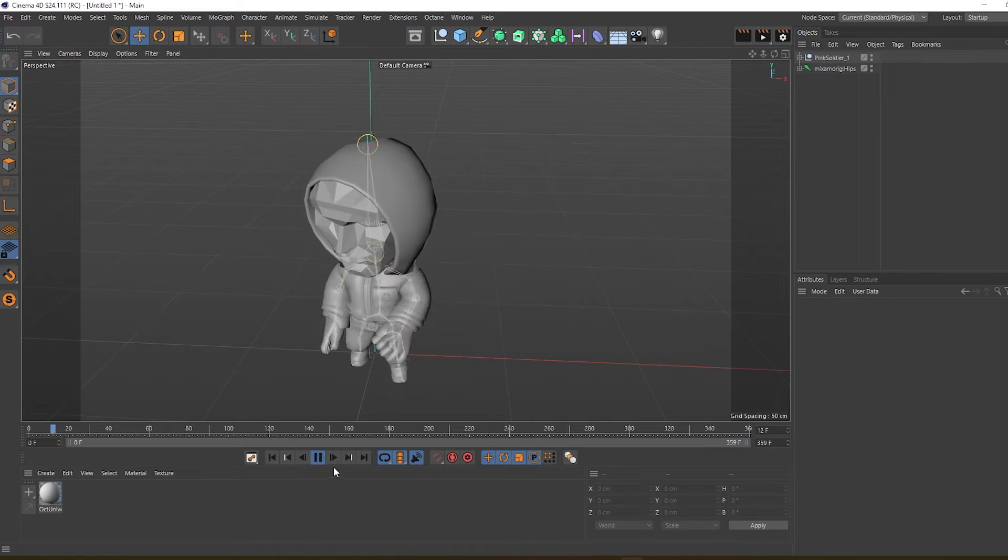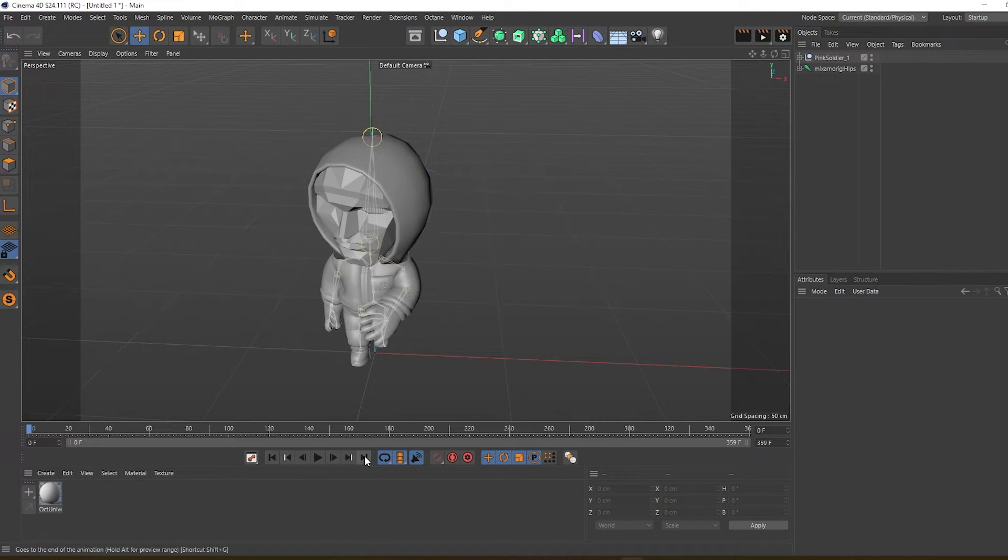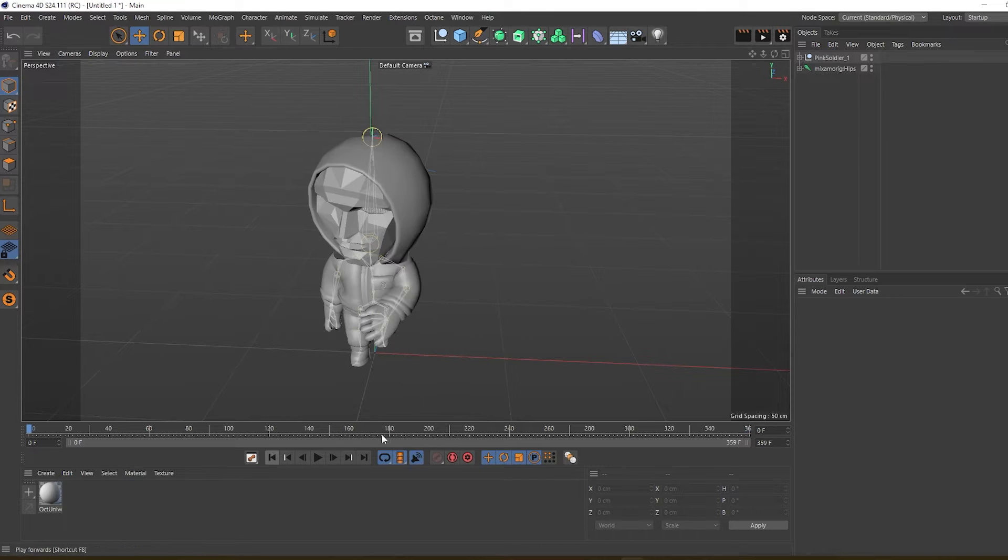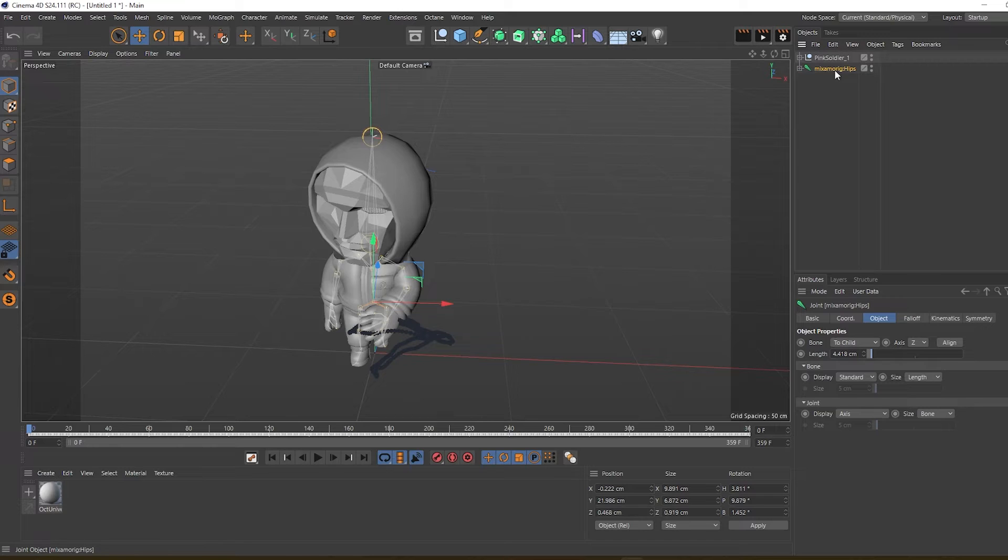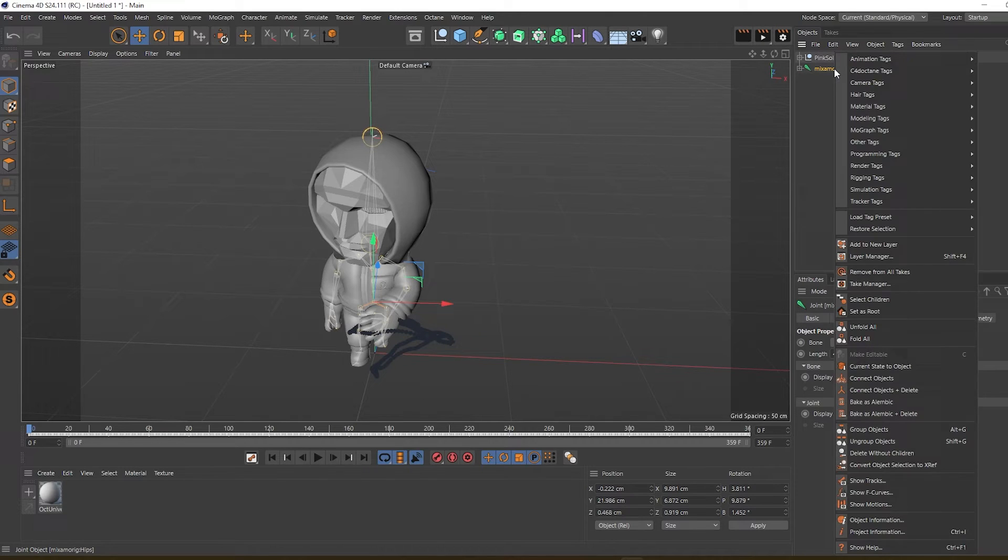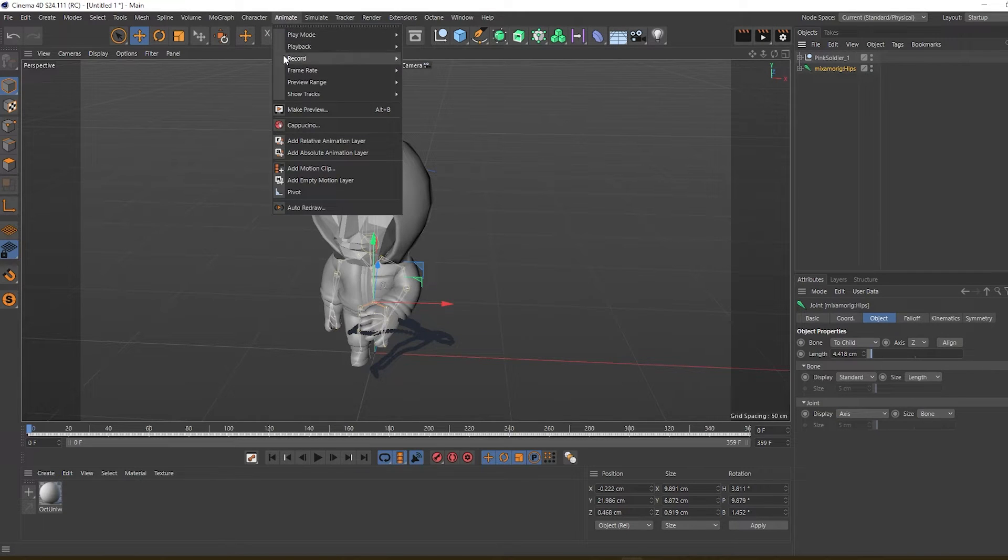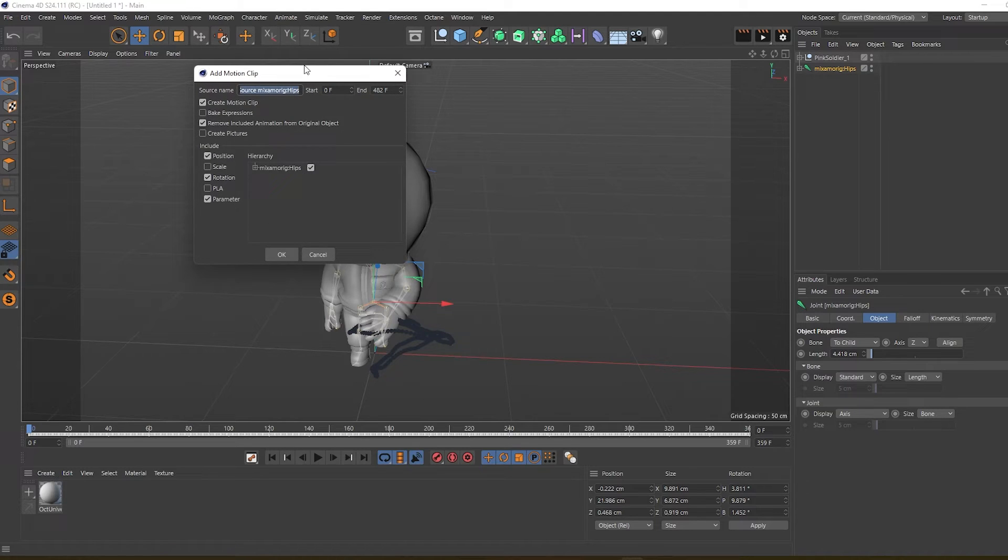Oh, it is not looping - the first and last frames are not the same. So what we can do is click on this Mixamo hips and go into Animate, add a motion clip to it.